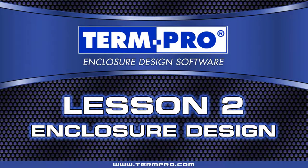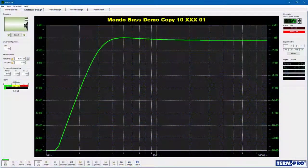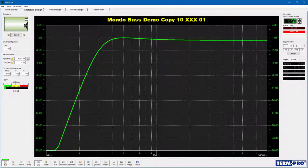Welcome to Lesson 2: Enclosure Design. The TermPro Enclosure Design software provides you with the ability to design and analyze 12 different types of enclosures. In this lesson, you will learn how to design a vented enclosure and interpret the results.